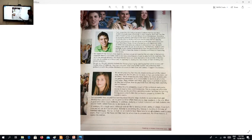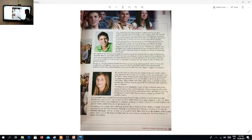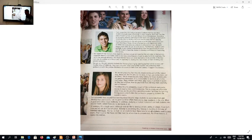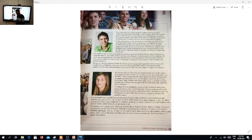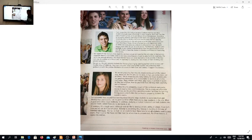We are not proposing that the arts should not be part of life. Indeed they should be, but the arts can be done, in fact are better done, out of school. This is where the arts really belong for those students who are genuinely interested. It is unreasonable to insist on arts in the curriculum. Many children cannot draw, play music, or perform in public, so they feel a failure. How do you think that will help their creativity and confidence?